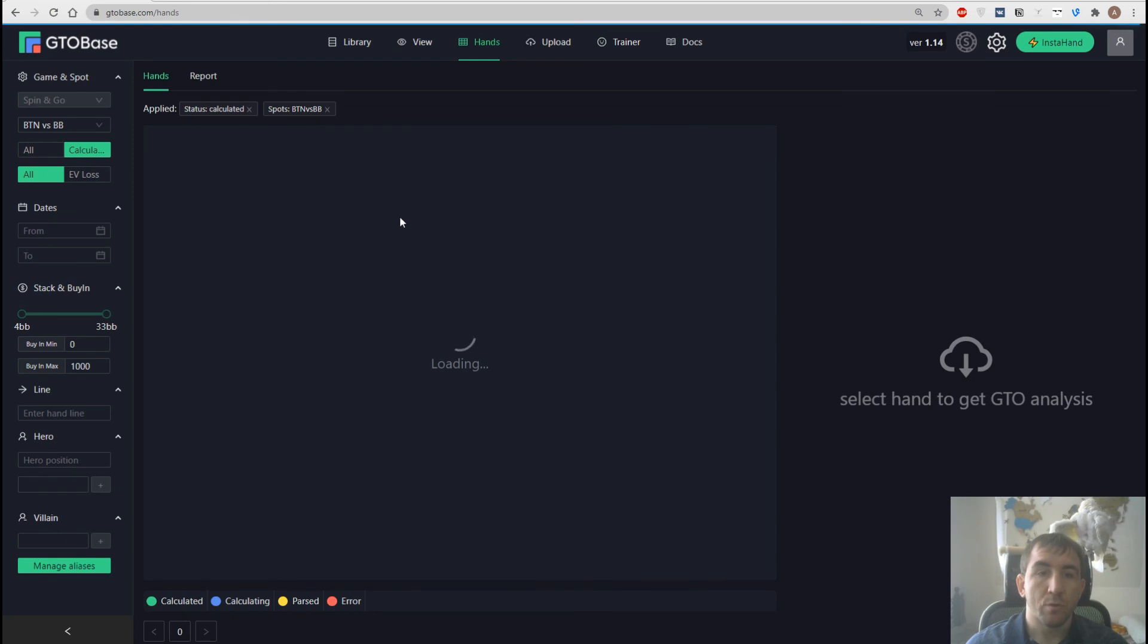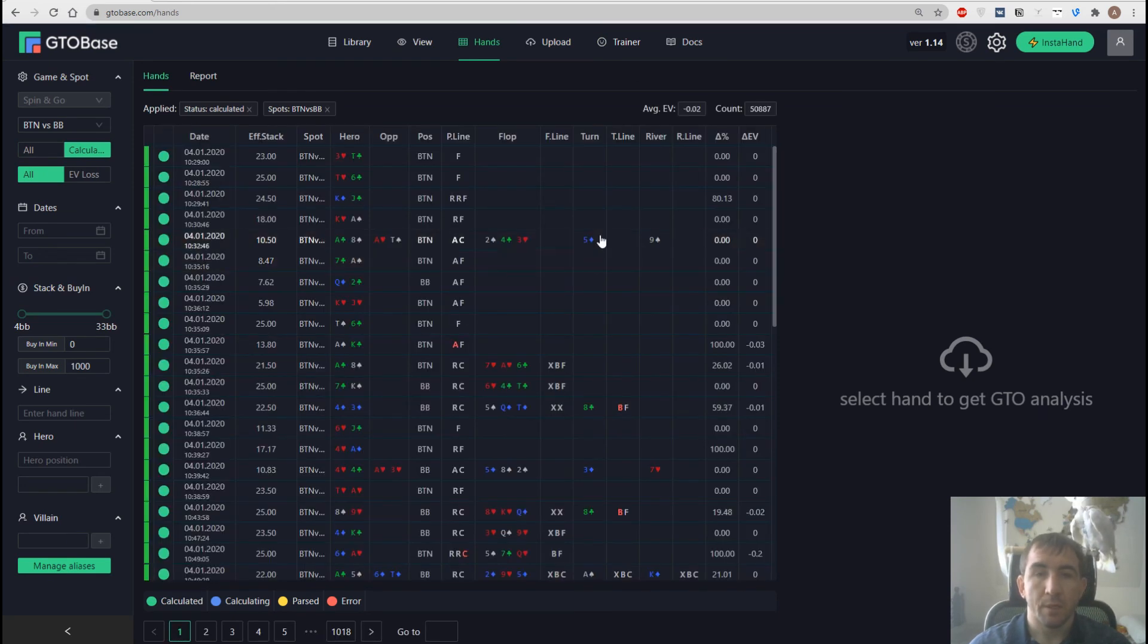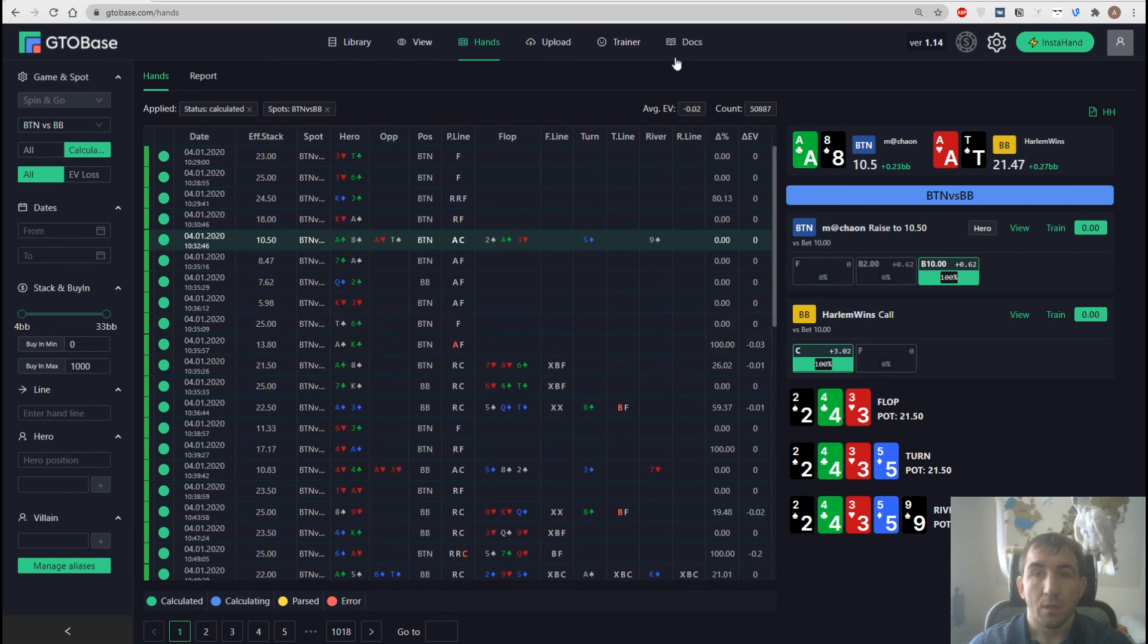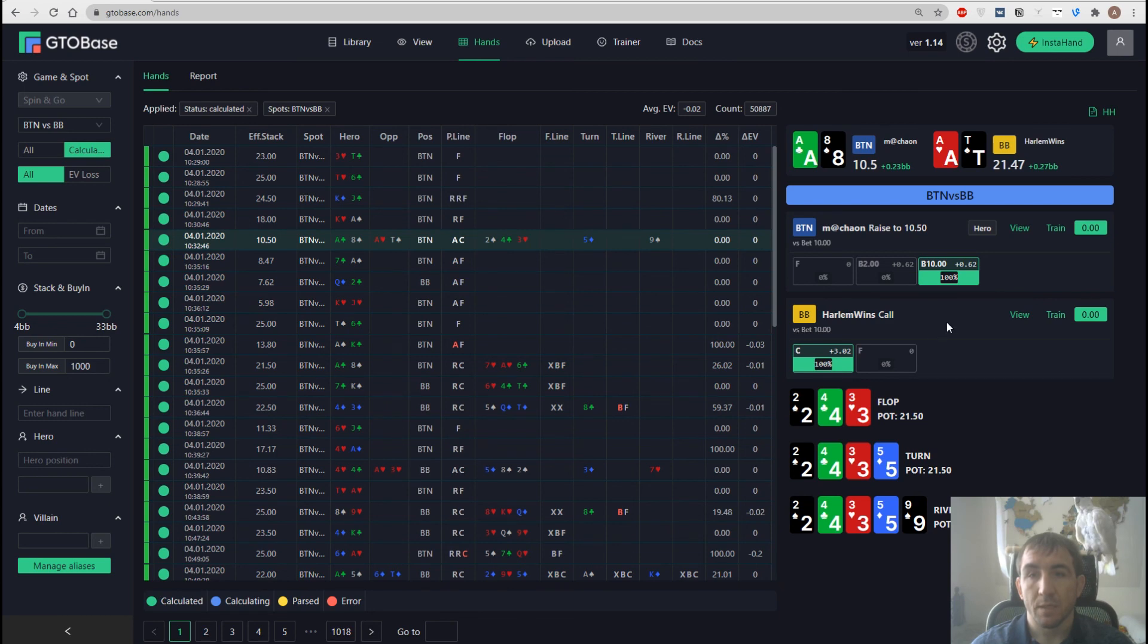And there is a similar transition from the replayer. For example, we open a certain hand in our hand history. And right here, on the right, there is a little button, train.